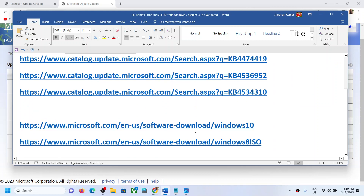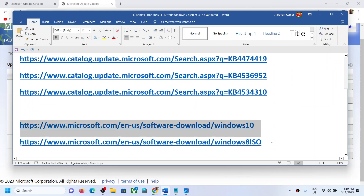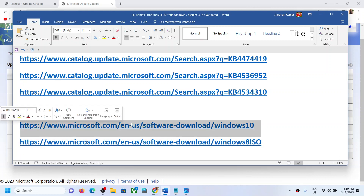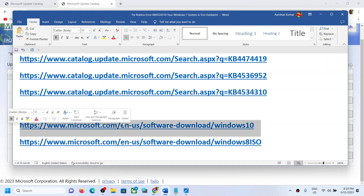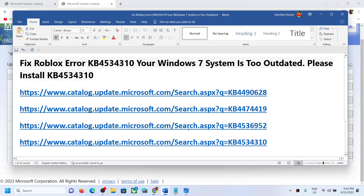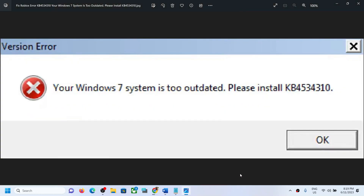If you are still facing the problem, you can upgrade to Windows 10 or Windows 8. You can open this link and update to Windows 10 or Windows 8, and then check — that should fix it. That'll be all. Thank you so much for your time, please like this video and subscribe to my channel.